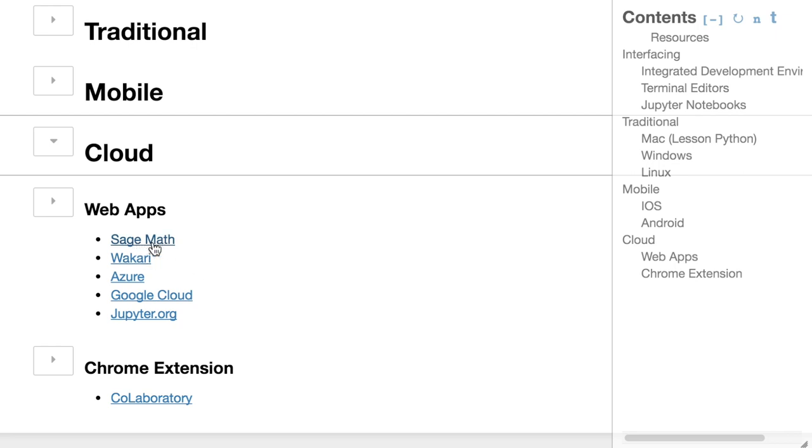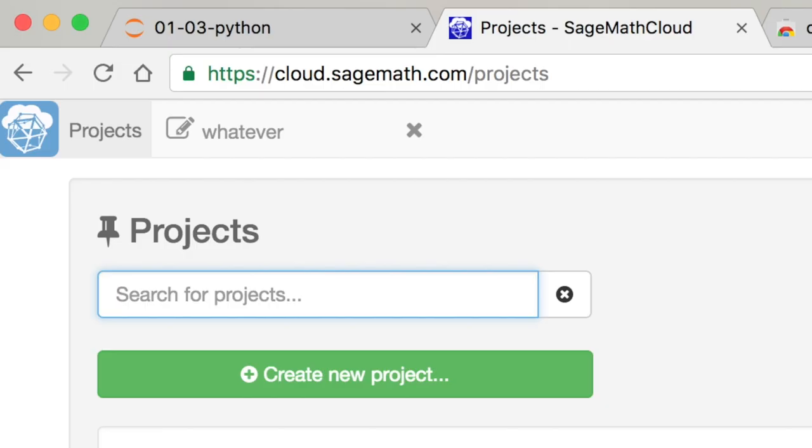So I'll walk you through this first one, Sage Math. I went to their website, and I just did a normal sign-up, just as easy as username, email, confirmation kind of thing. And then it brought me to this interface.